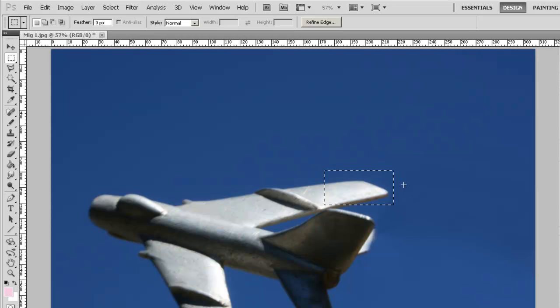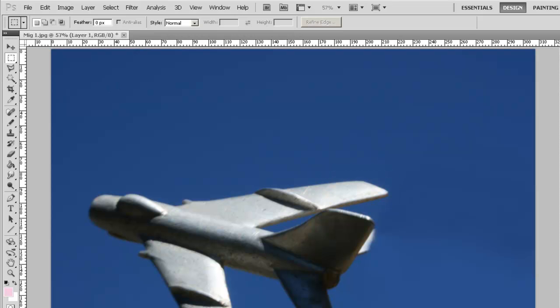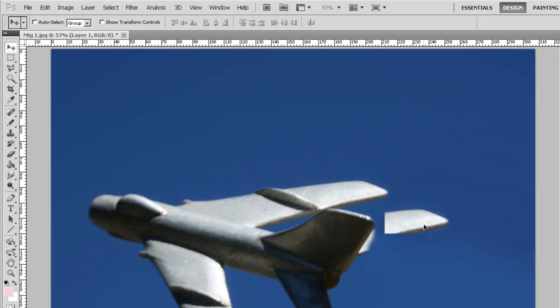So we're going to copy that, Ctrl-C, and paste that, Ctrl-V. On the Mac that would be Command instead of Ctrl.